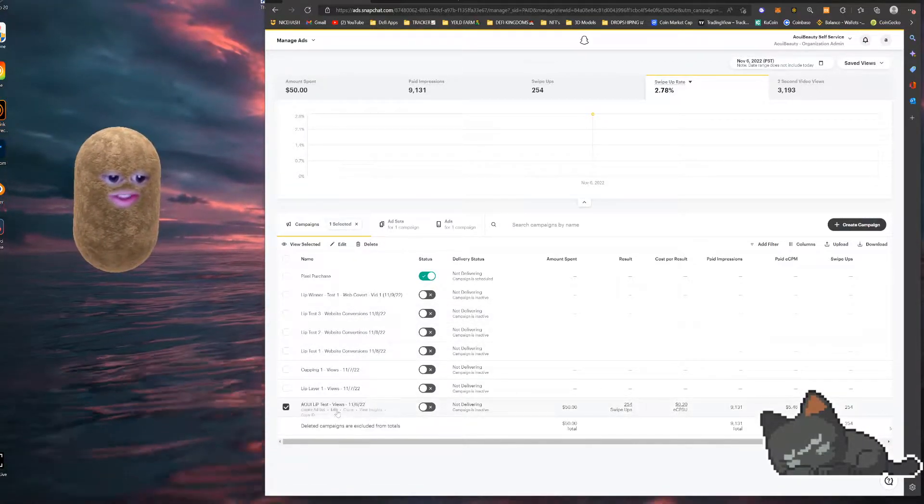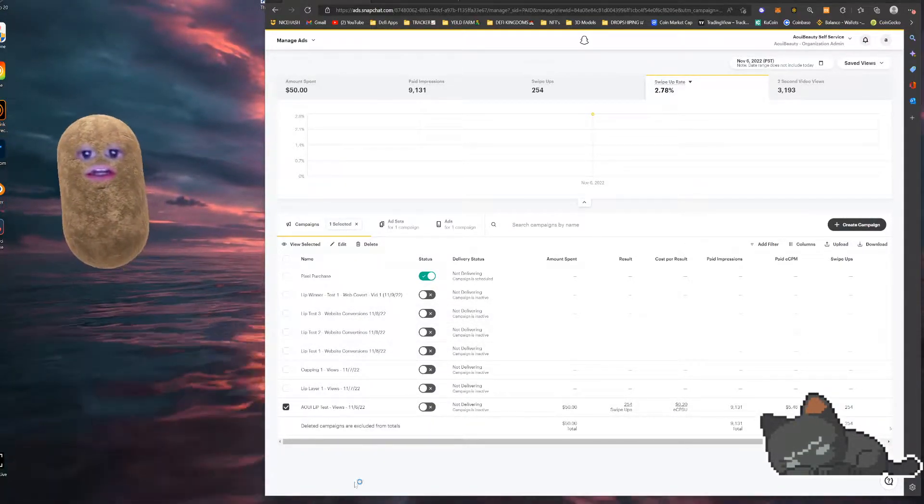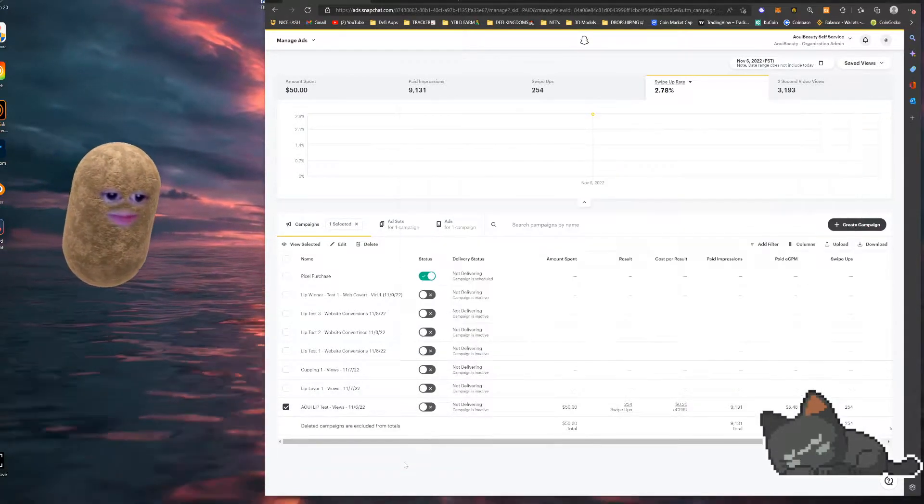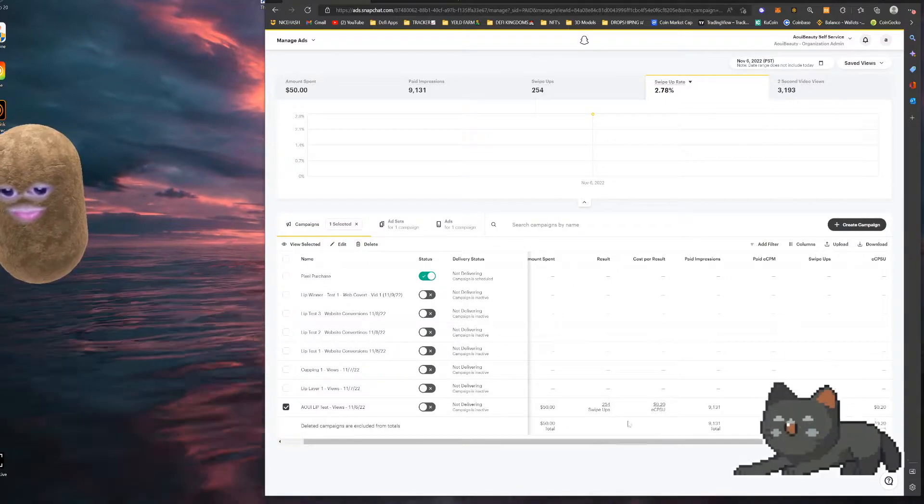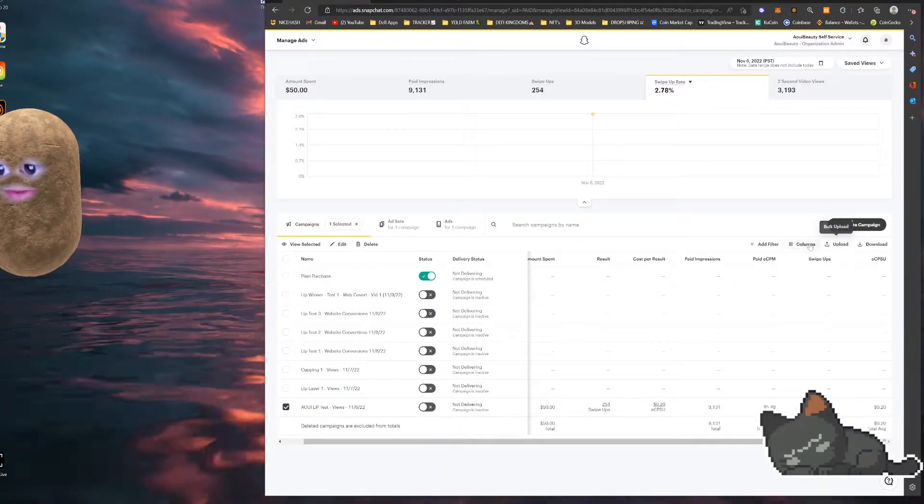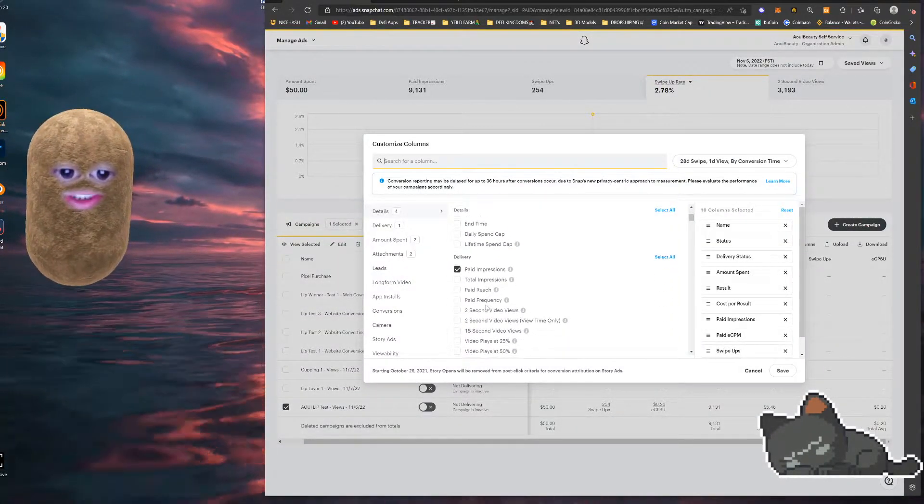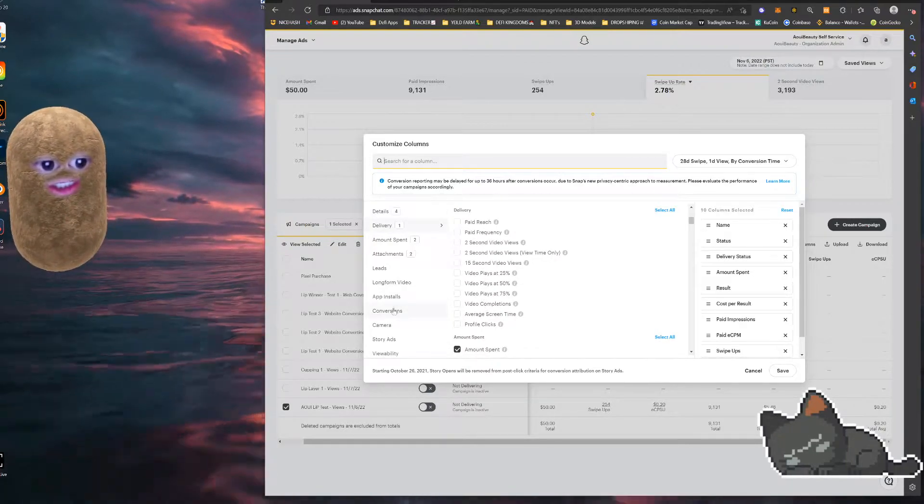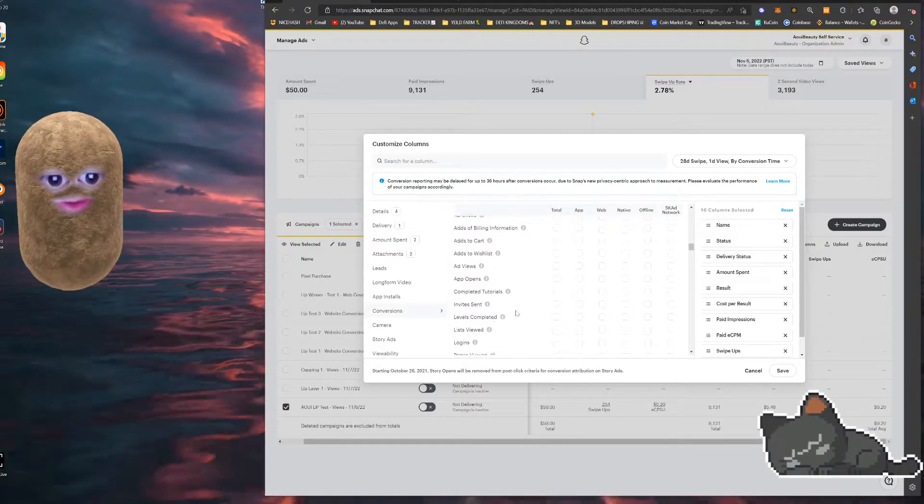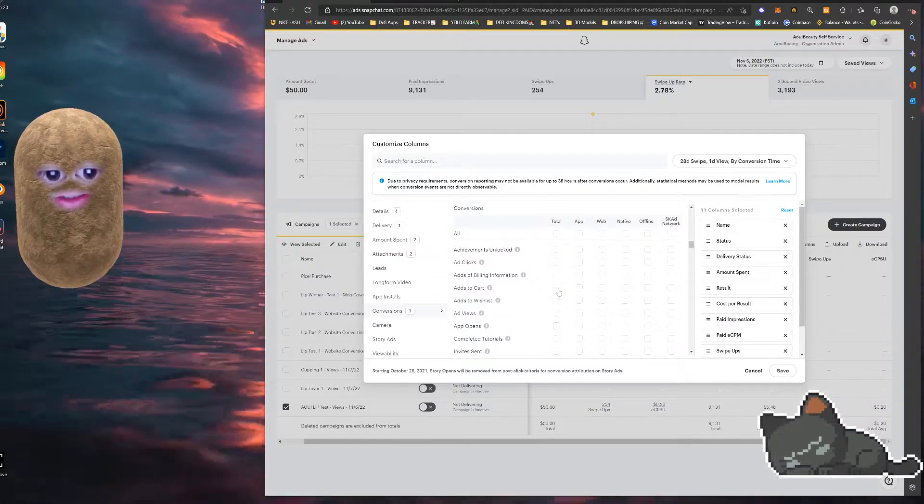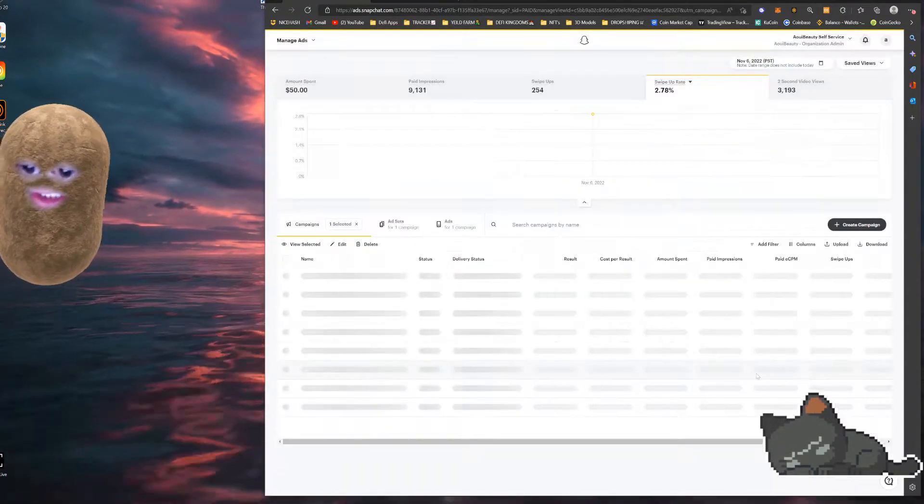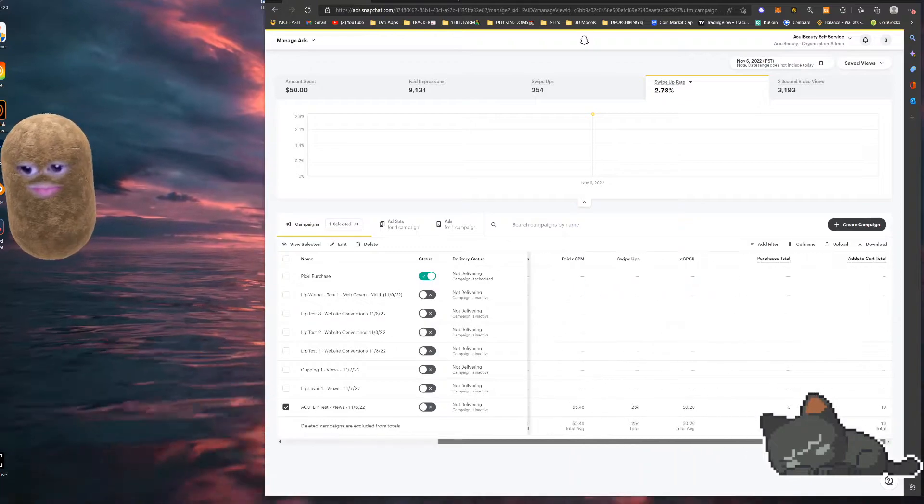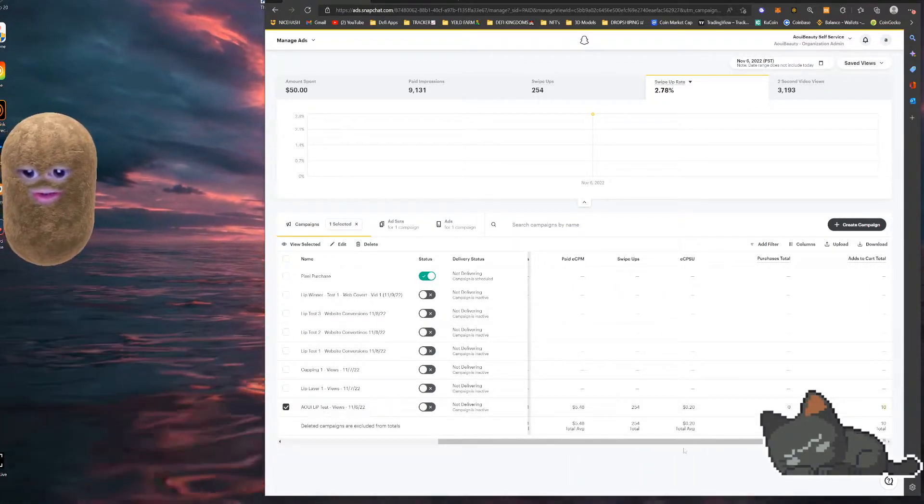We have one split test and let's see, our test was 1-1-2. So we had 250 swipe ups. Let me add some columns real quick and I'm going to run you through what I was looking at. So I was looking at purchases and add to cart. So I saved that. I had 10 add to carts.